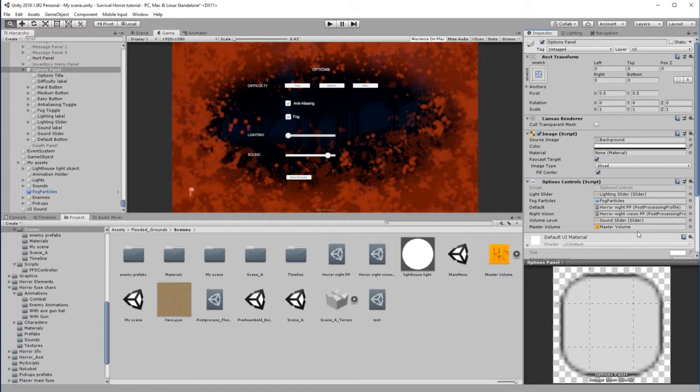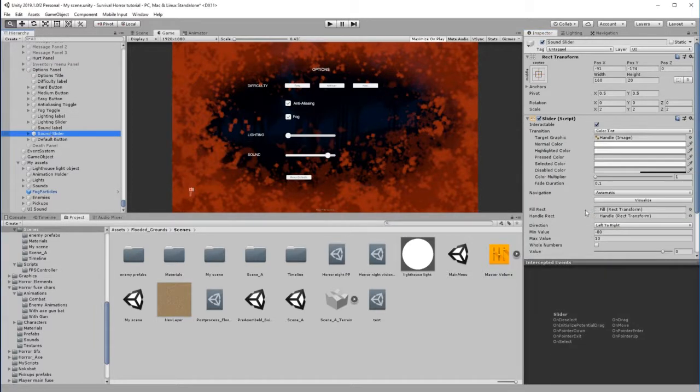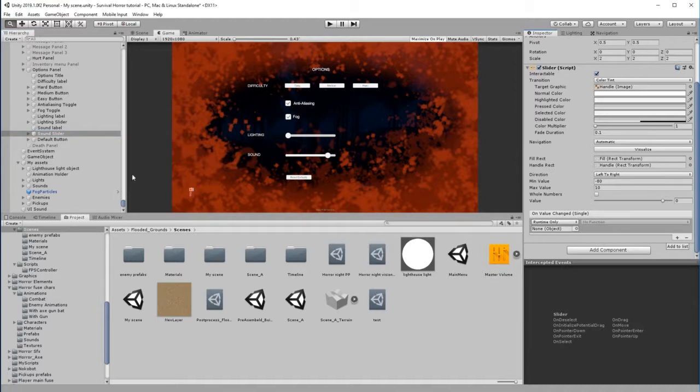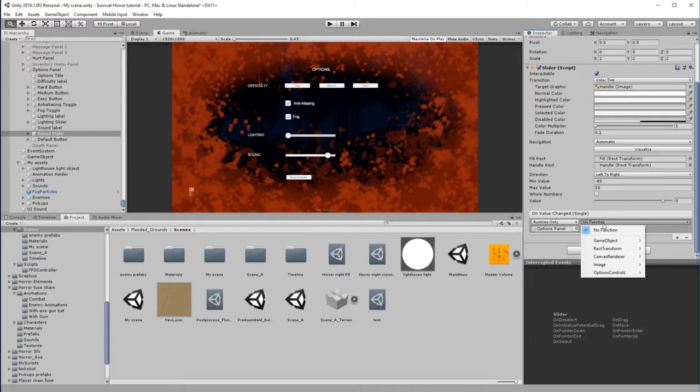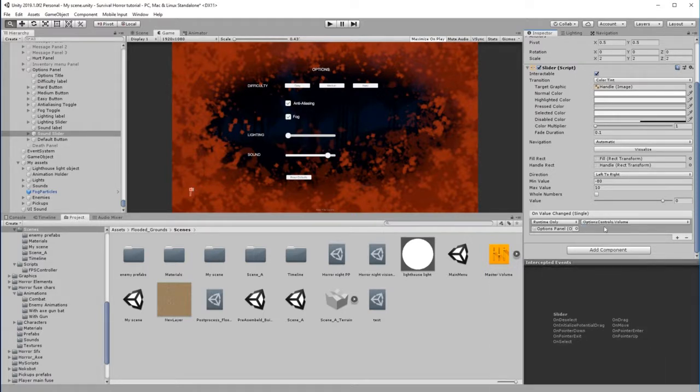Now we need to go back to the Sound Slider and we need to associate that function with this. So let's click plus, let's go to our Options Panel and just drag that into there. And the function is from Options Controls, and it was of course Volume. And that will actually control you.